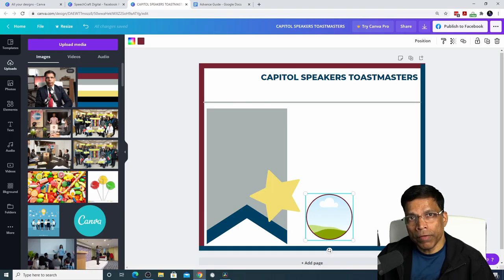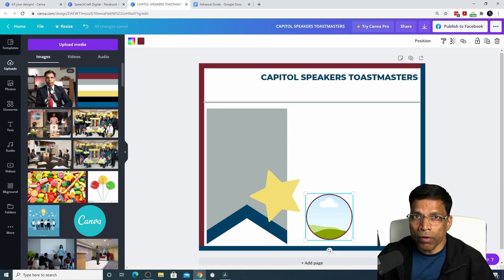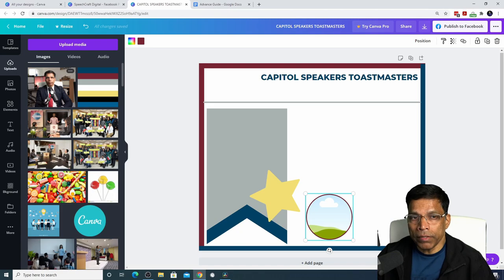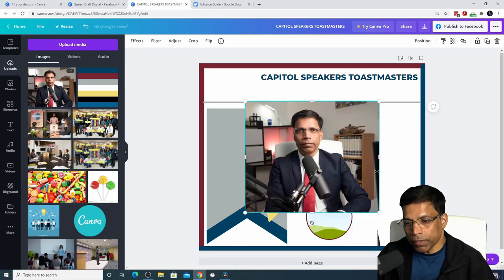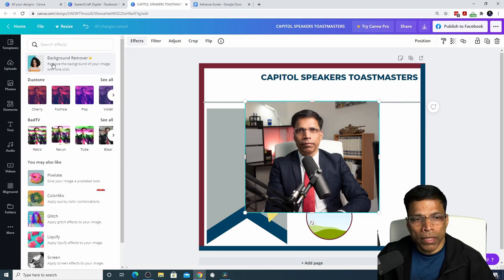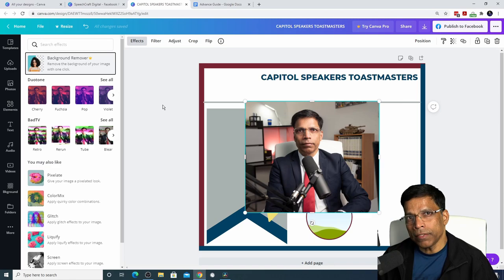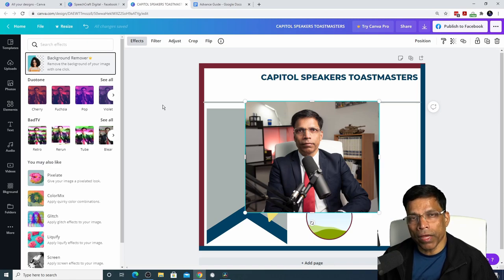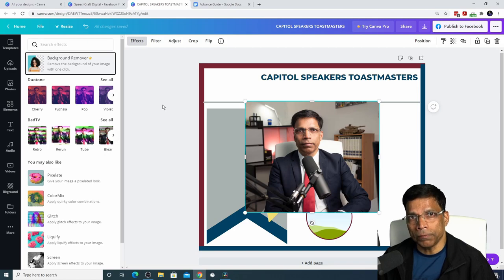One of the features available in the pro version of Canva is the ability to remove the background from an image with a click of a button. For example, if I want to remove all the background from this image, all I have to do is click on effects, select the background remover option. But since this is a free version of Canva, I use a website called remove.bg to achieve the same result.